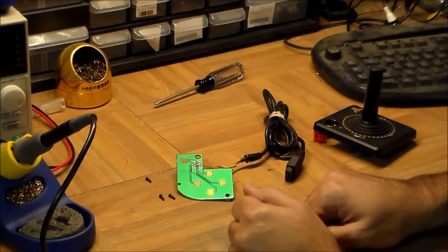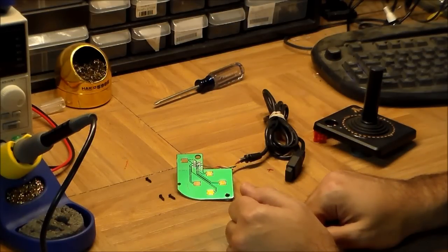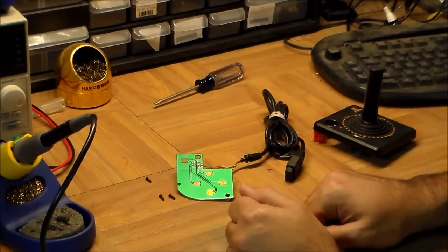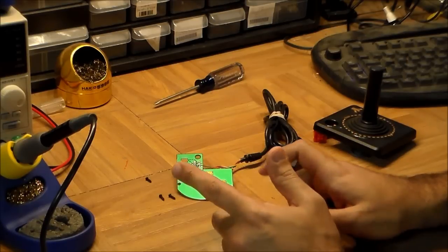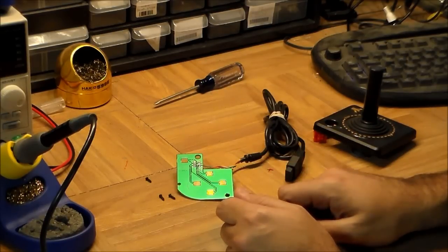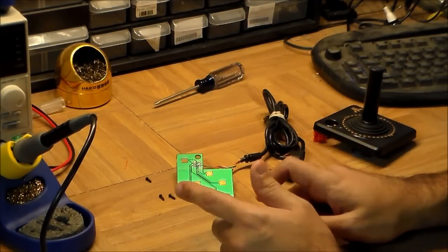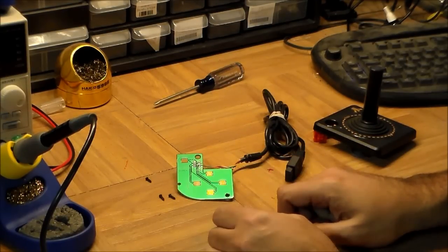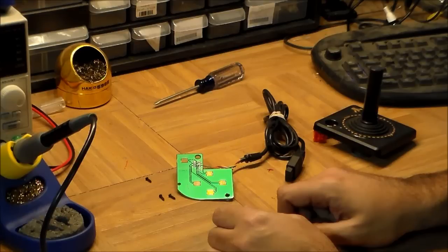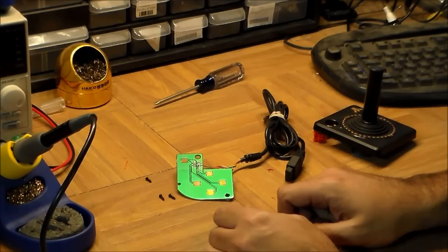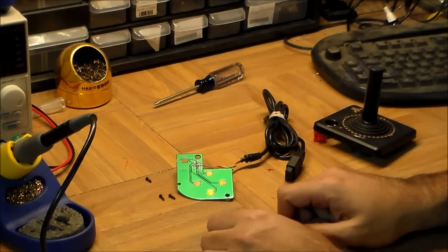I hope you enjoyed that look inside at an Atari 2600 joystick. I'll try and put this guy back together so we can get him working again. Next time we are going to tear apart a Nintendo NES controller, which uses a very different scheme, and we can compare and see how that technology works. Thanks for watching, see you soon.